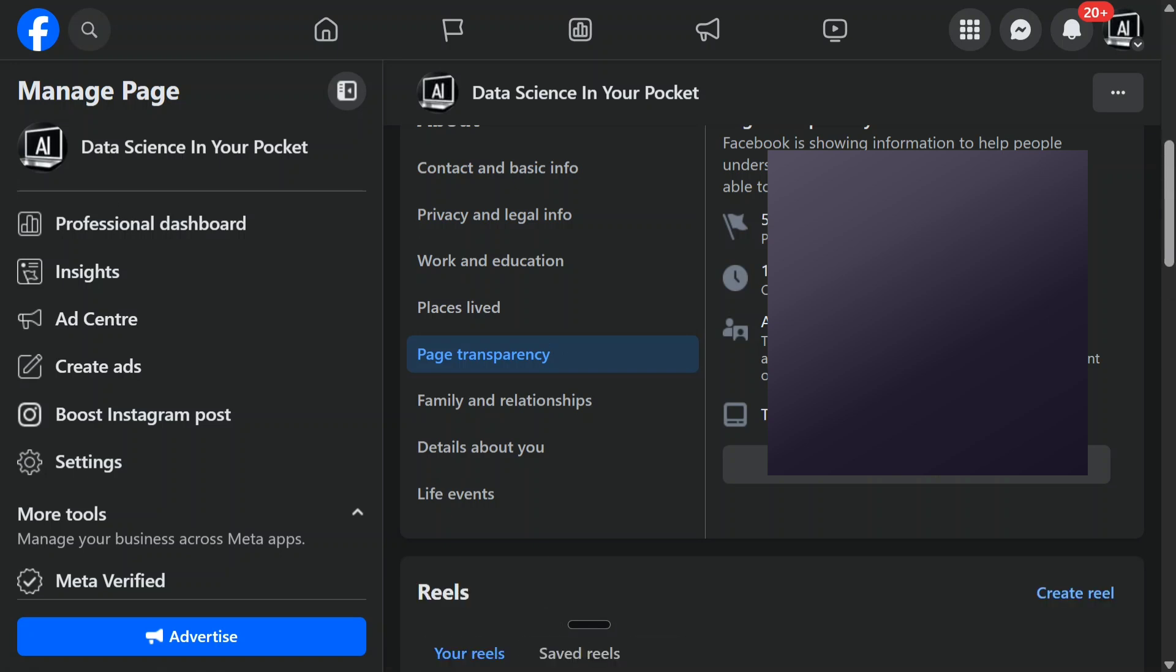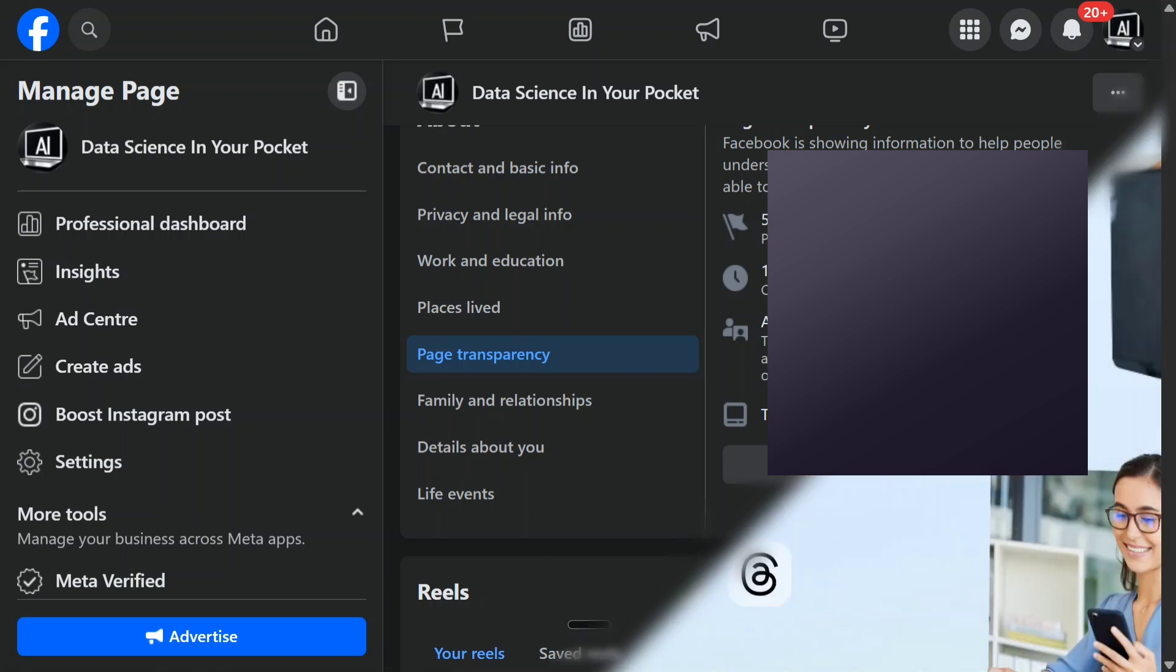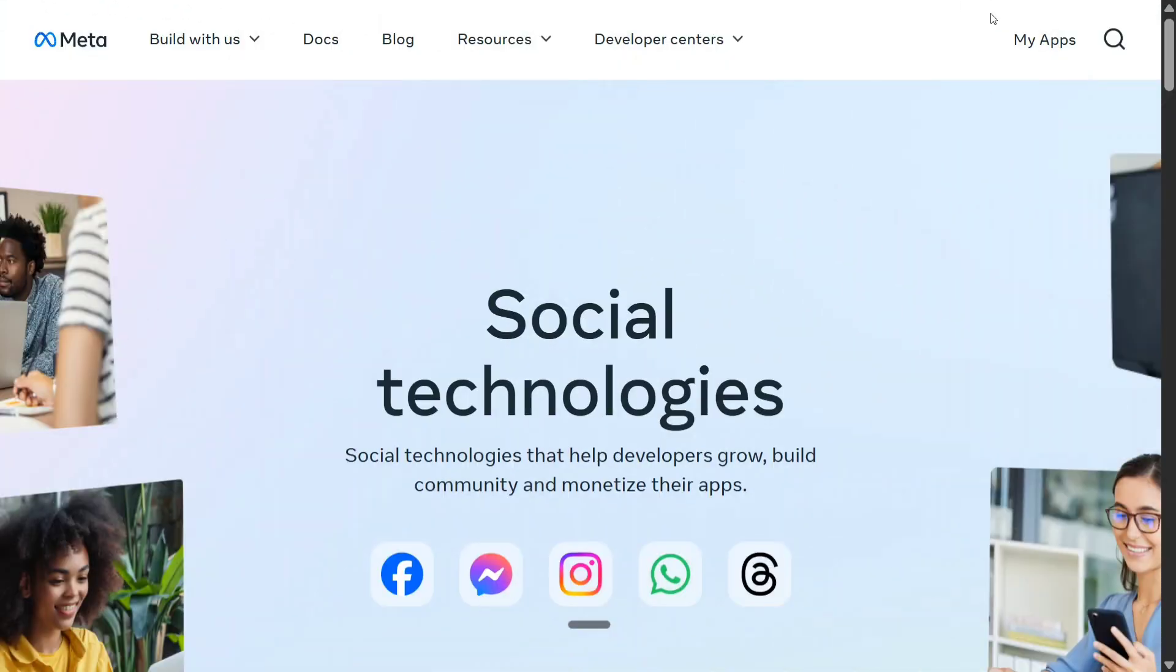This is the page ID that you can see. I have blurred it out for you so that you can't copy it. Once we are done with the page ID, now you need to create the page access token, which is a little trickier to do.